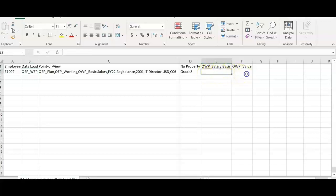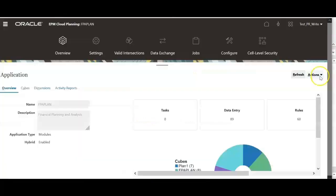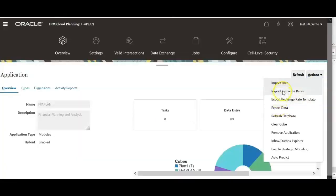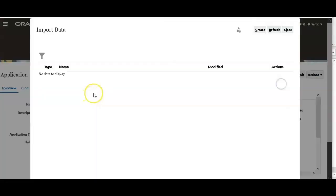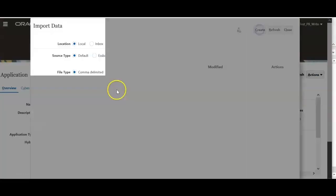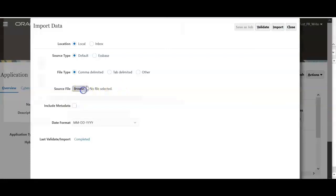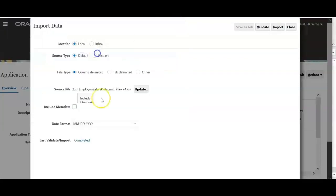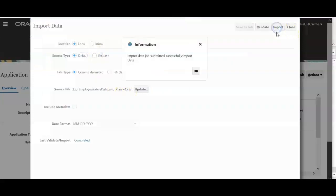Let me load this file into workforce. Click actions, import data, create and click browse and load this version 1 file. Click import.